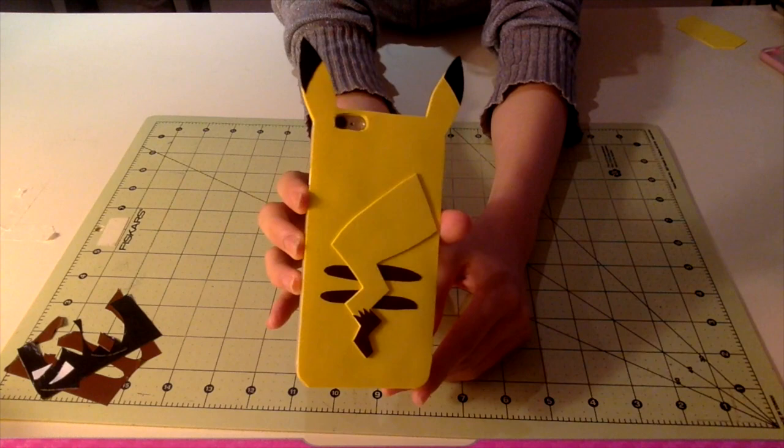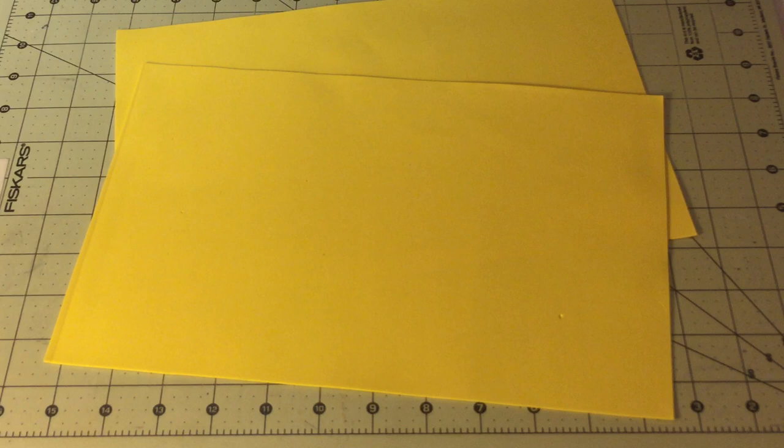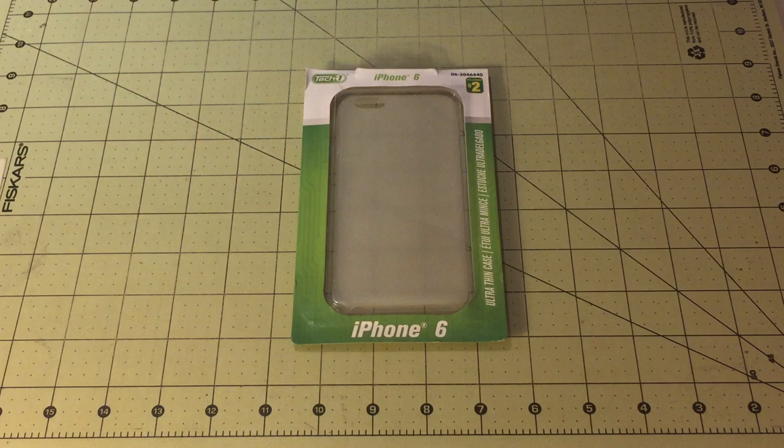You will need sheets of craft foam, preferably the slightly thicker ones. You will need it in yellow if you are making Pikachu. A thin foam case, either in the same color as the craft foam or just a clear foam case.